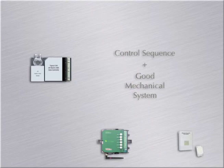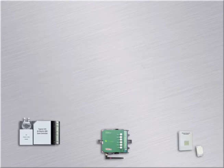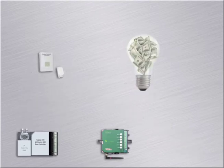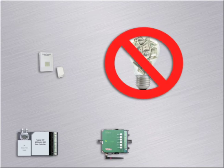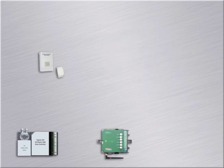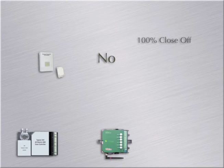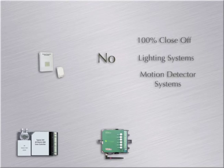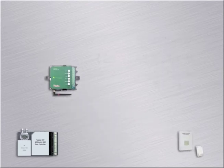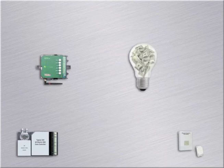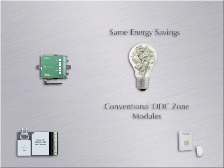Most DDC control systems have sophisticated control sequences to maintain excellent temperature conditions, as long as the mechanical system is properly designed and installed. The wireless wall thermostat does not possess the capabilities to compare in energy saving retrofits. They cannot shut off the air 100% in occupied conditions. They're also not compatible with lighting and motion detector systems. The ECWizard utilizes all the energy saving attributes as the conventional DDC system.